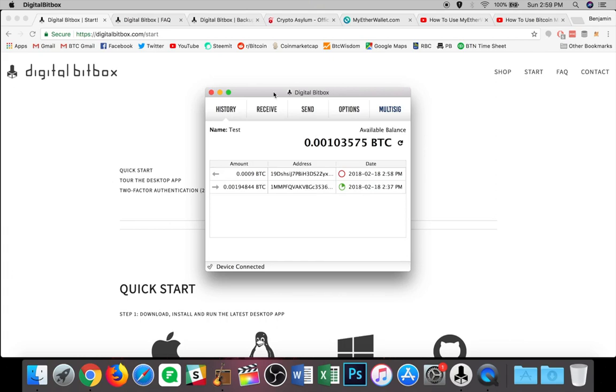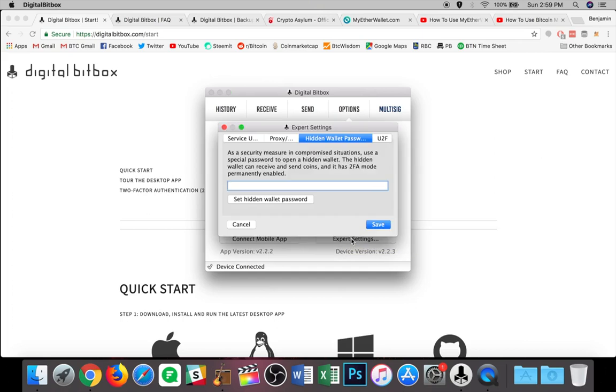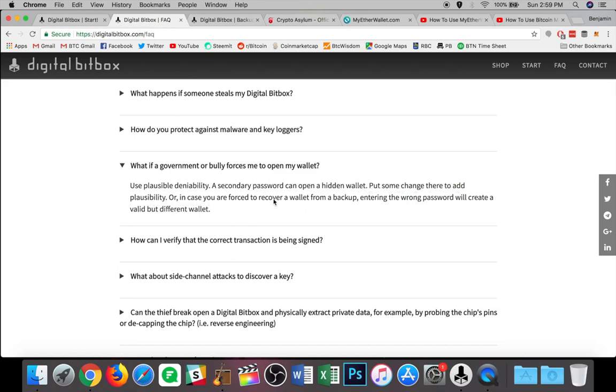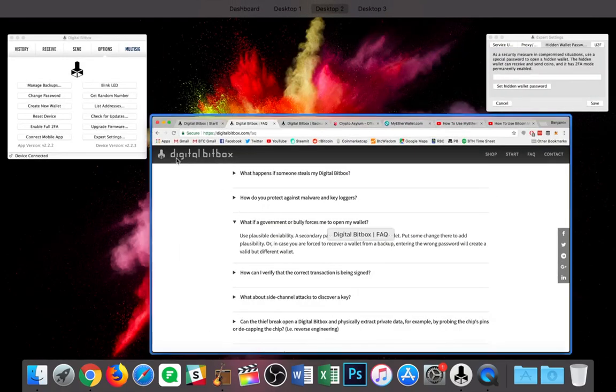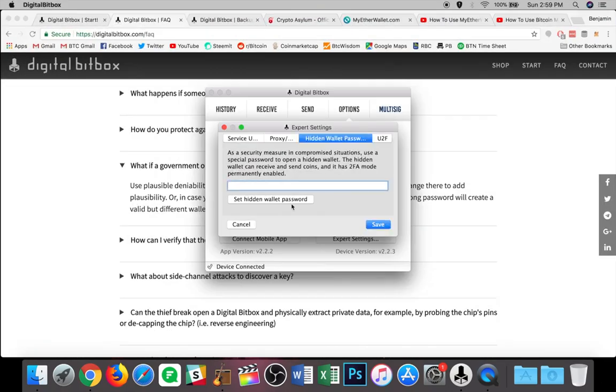Now, I want to show you one of the cooler things that I really like about this wallet and that is in the expert settings here under the options tab. There is a tab that says hidden wallet password. So why would you use this? And to answer that, I'm going to refer to the digital bit box FAQ, which is right here. And it says, what if a government or bully forces me to open my wallet? And it says, use plausible deniability. A secondary password can open a hidden wallet, put some change there to add plausibility. Or in case you are forced to recover a wallet from a backup, entering the wrong password will create a valid but different wallet. So essentially what you would be doing here is creating a decoy wallet.